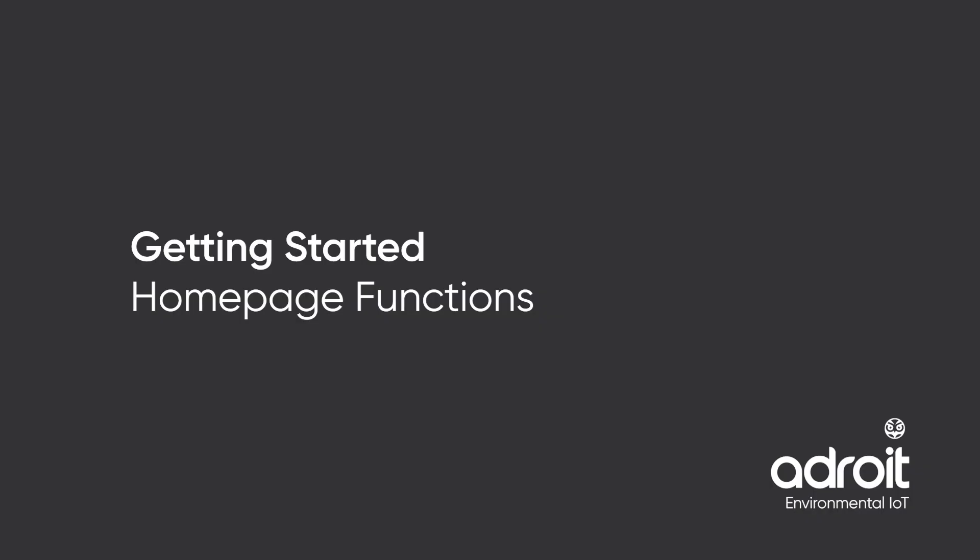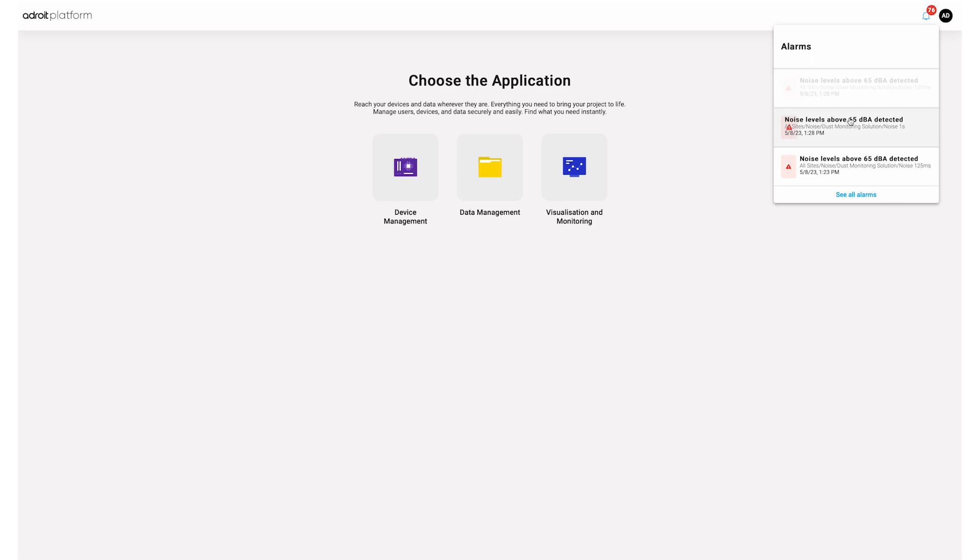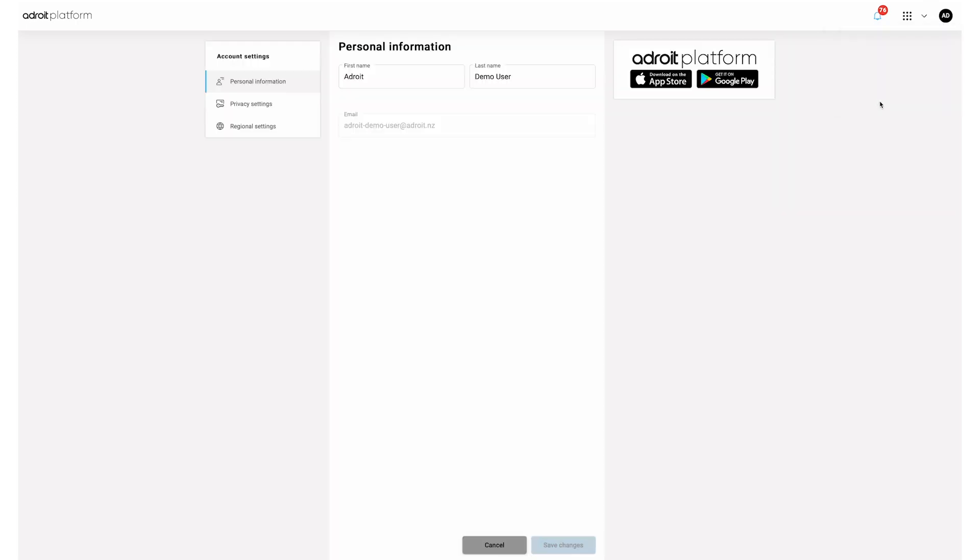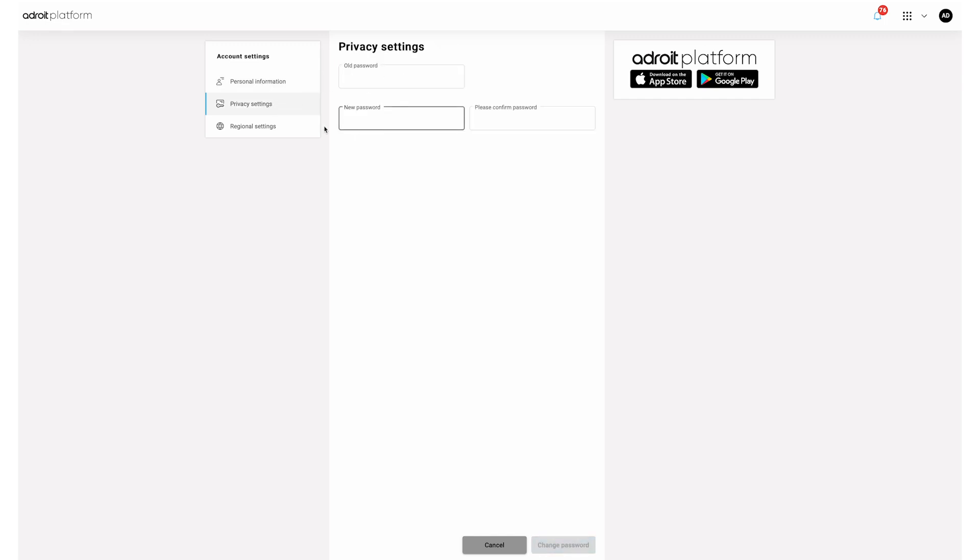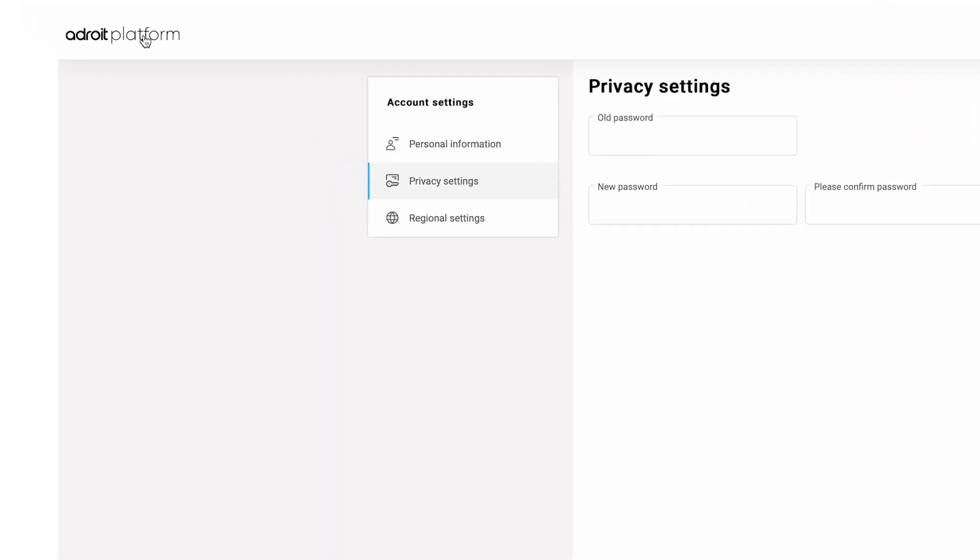Getting started, home page functions. The home page has general functions that are easy to find like alerts and notifications here and profile settings here. This is where you change usernames and passwords if required. You can return to the home page at any time by clicking here.